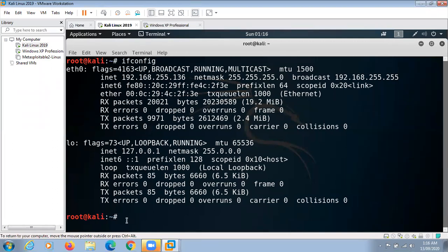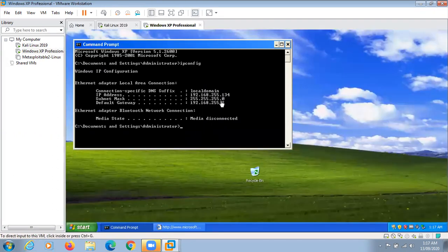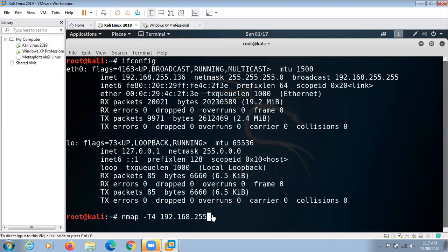Next, we have to scan the target machine and check the open ports on it. I'm using the Nmap tool for scanning. The command we will give is: nmap -T4 (the -T4 option speeds up the process) followed by the IP address of the target machine. I have used ipconfig to check the IP address of the target machine, and this will give us the list of all open ports on it.